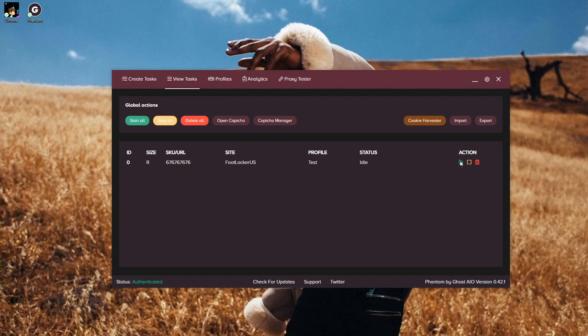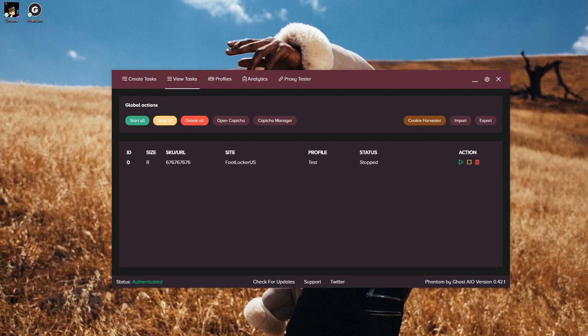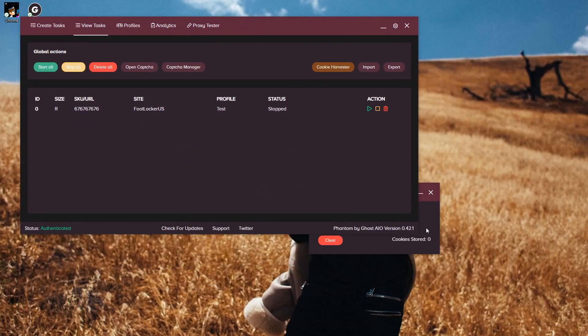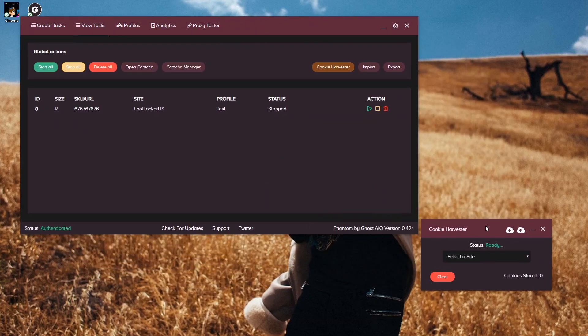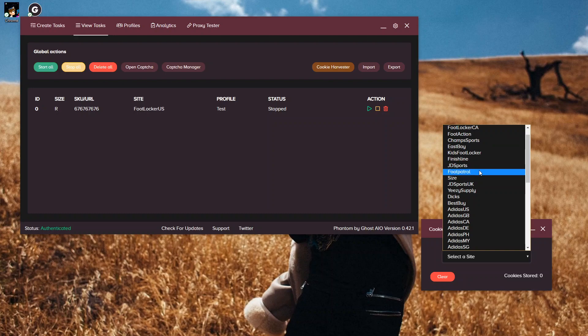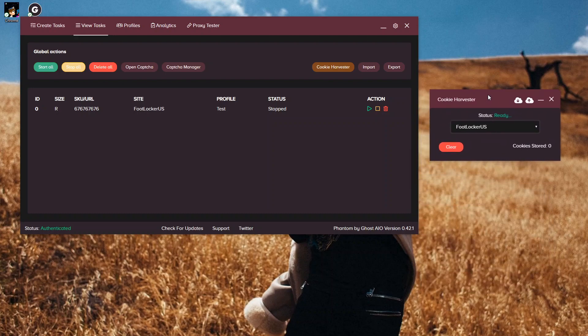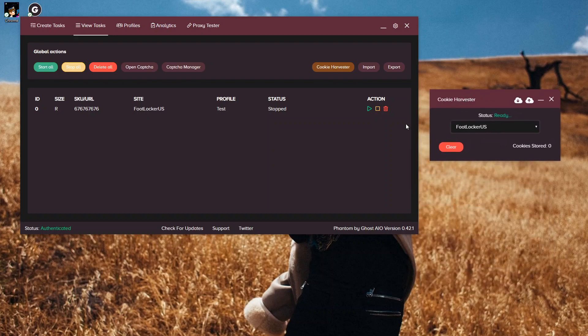If we're going to do our Start, it's going to launch the task, and it's going to ask for us to generate cookies because we don't have any cookies generated currently. So we're going to go ahead and stop that task. That brings us to our next spot, which is Cookie Harvesting. Our Cookie Harvester is right here. I'm going to go more in-depth into Cookie Harvesting in another video. But basically what you do is select the spot you want to bot, so Foot Locker for here, and then once you start, you'll have cookies stored, and then you'll use your cookies for your task.